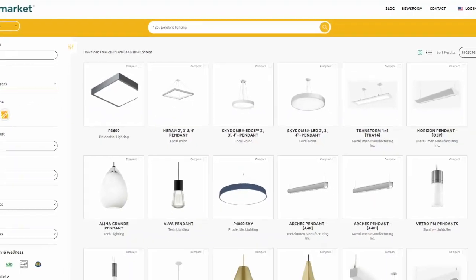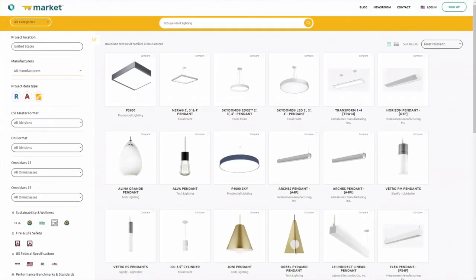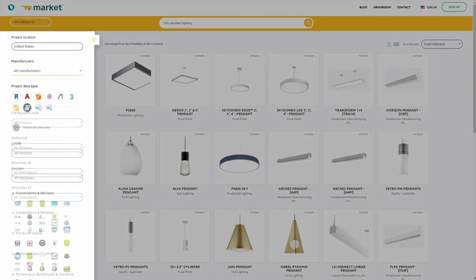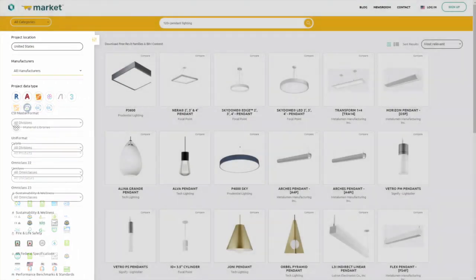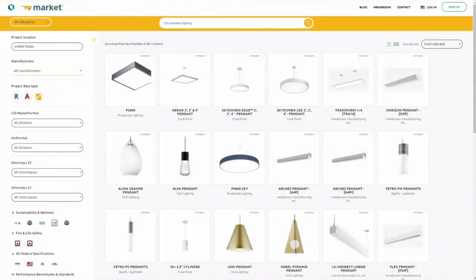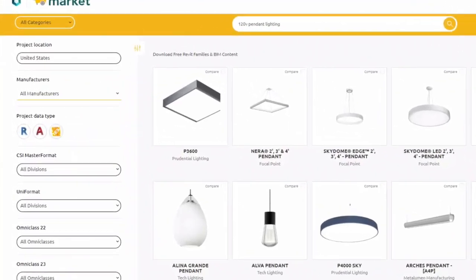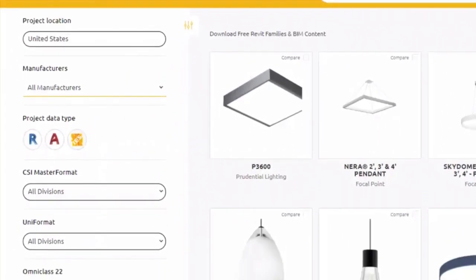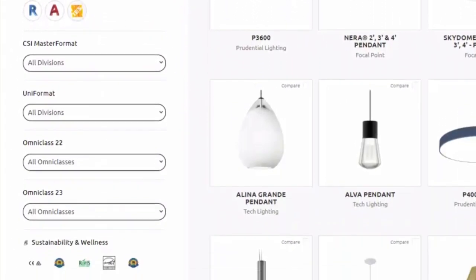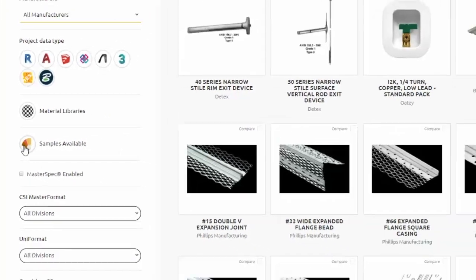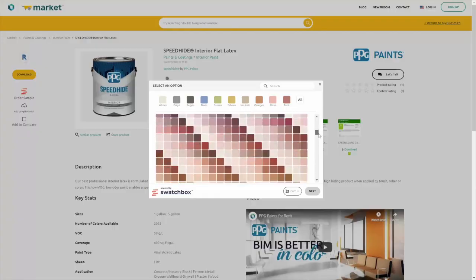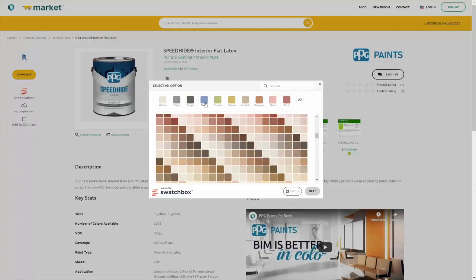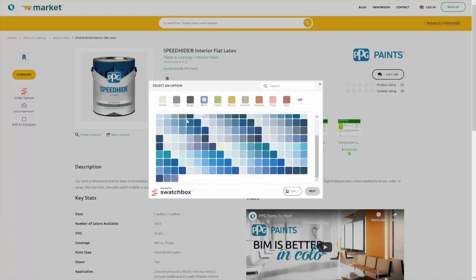You can also browse by filtering products by different criteria. Whether you want to be sure that a product is available where your project is located, has certain certifications, or has material samples available, you can combine the criteria you need to find the right selection.